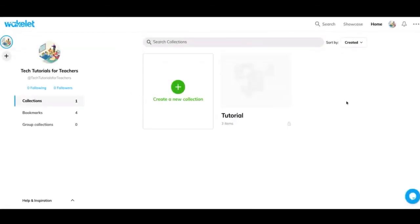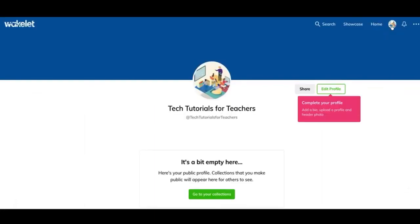Finally, I just want to show you one more thing to go back to your homepage. You can click on your profile picture up here. And this is basically the profile that everyone else is going to see.